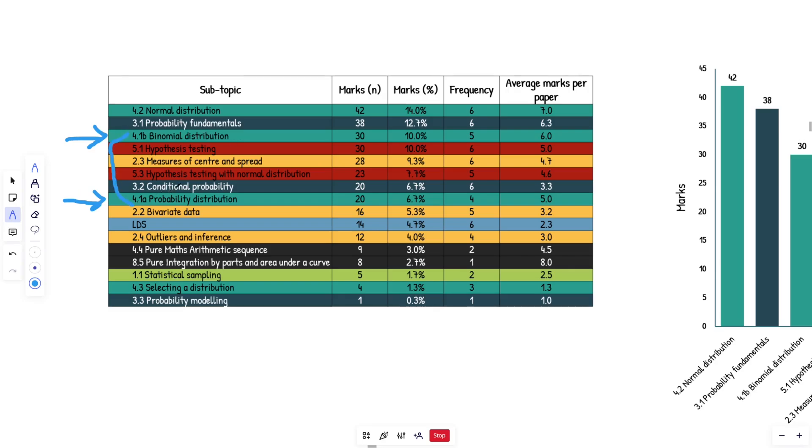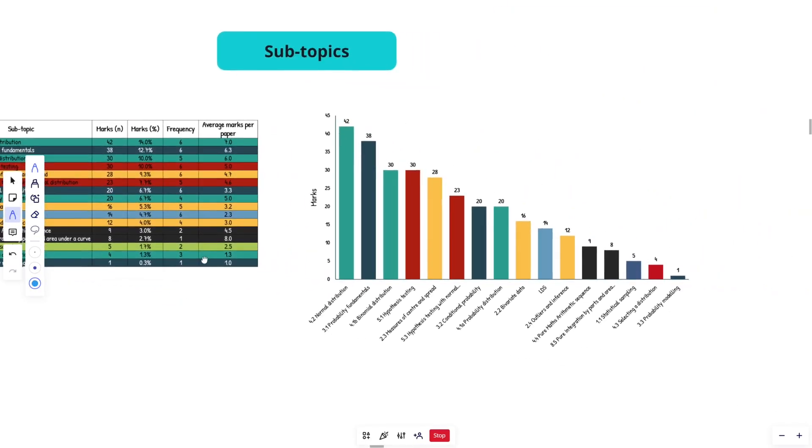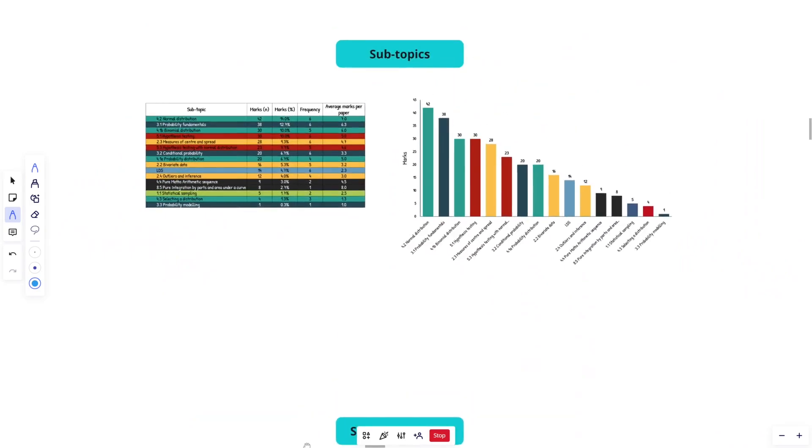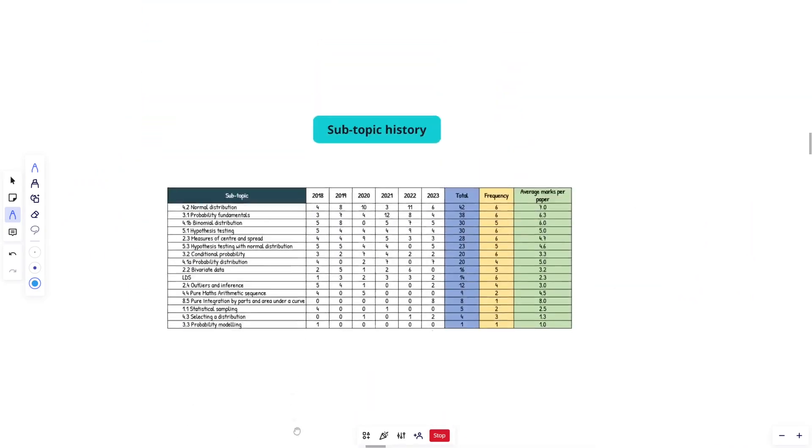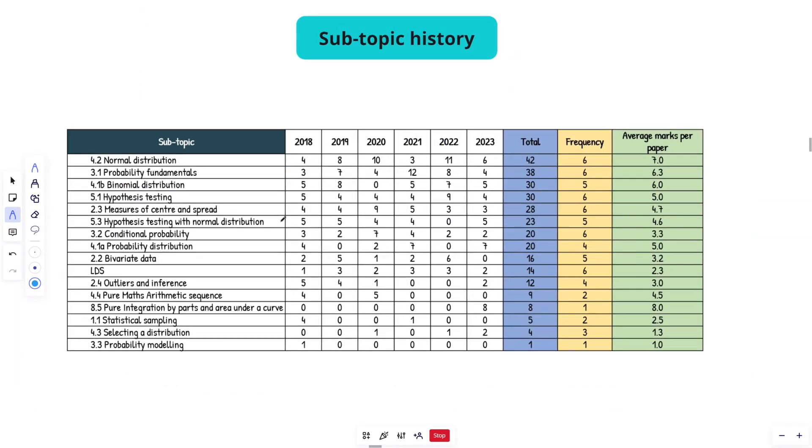But you can just combine these into one thing if you want for your revision, it'll make it a bit easier, but the question formats are different. Normally this one, you're given a table or you're asked to draw a table or something like that, where all the probabilities add up to one. Hopefully you know what this is. You should have done these questions before. But yeah, that is that done.